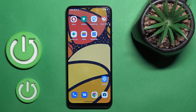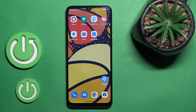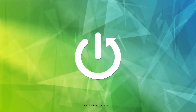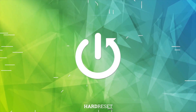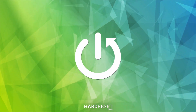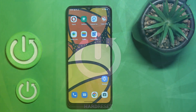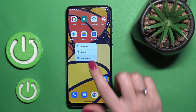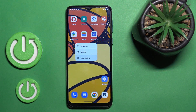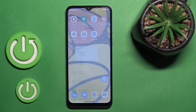Hi, today I'm covering the Motorola Moto E13, and I'll show you how to remove home screen widgets on this device. First, let's hold for a while the home screen of our phone.